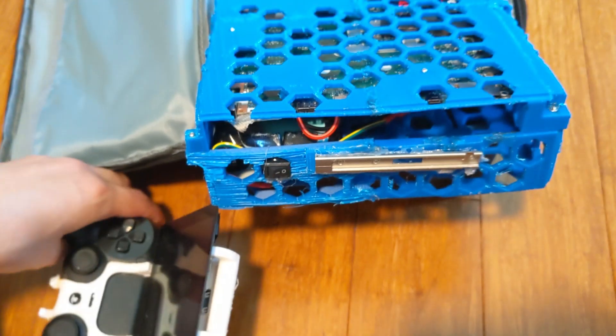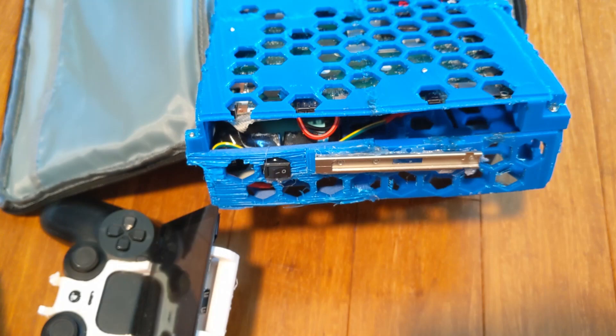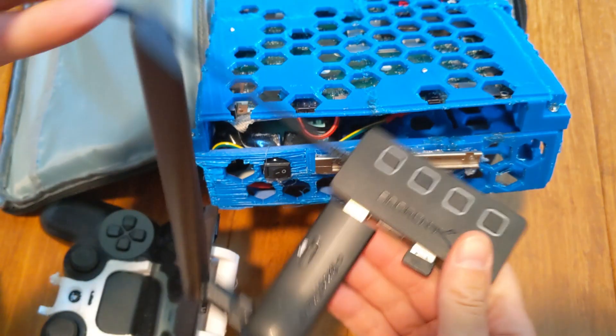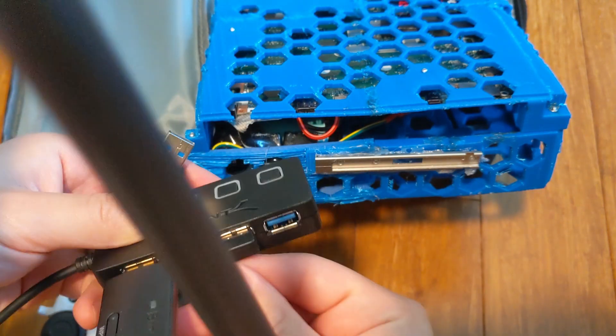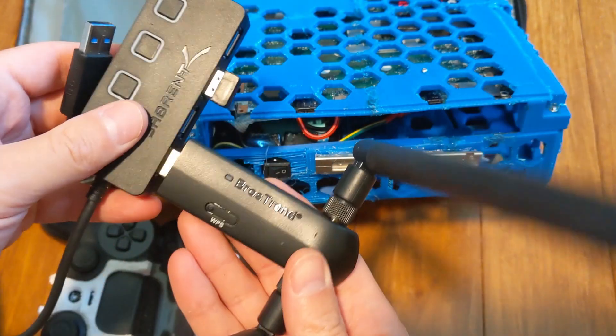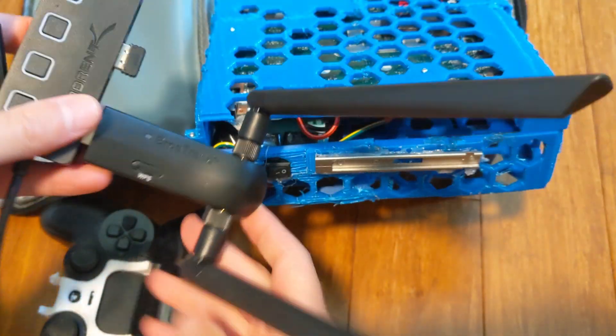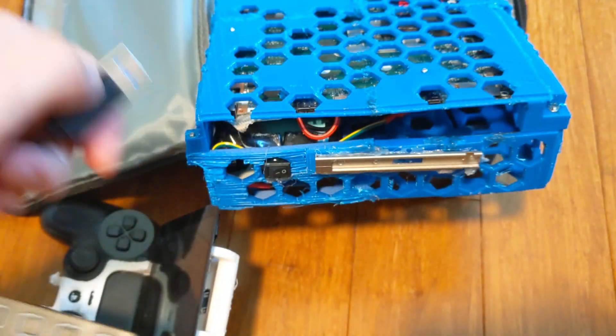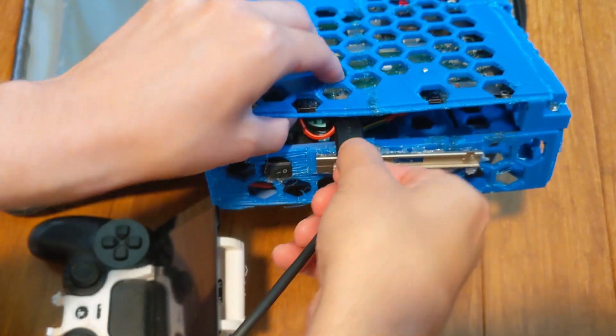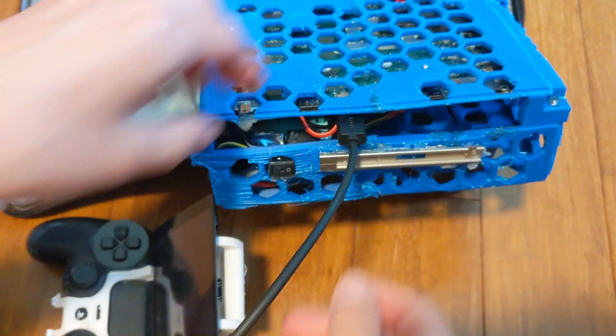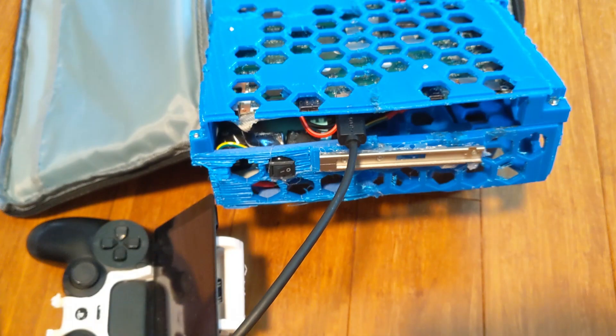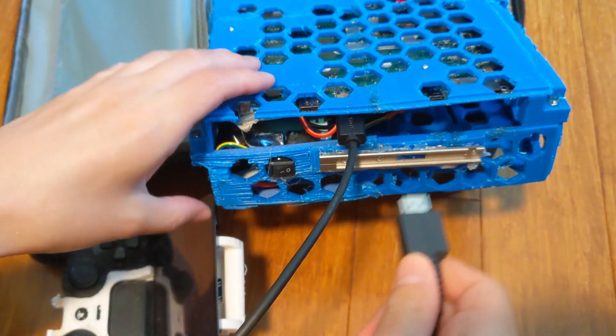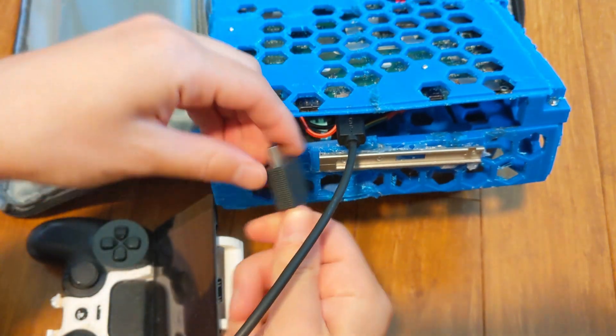And then from there I can just plug everything in. So for example, I've got a hub with Bluetooth and Wi-Fi, and so that gets plugged in. And then camera—and by camera I mean screen.